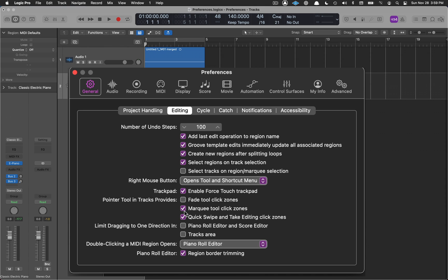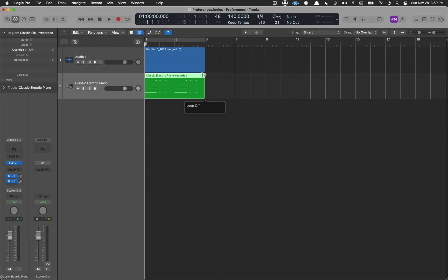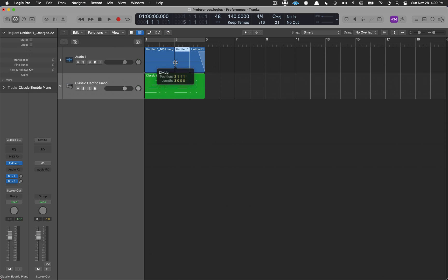Move over to Editing. Check off 'Fade Tool Click Zones' and 'Marquee Tool Click Zones.' With these checked, my cursor gains extra functionality: if I go to the upper right-hand corner of an audio region, it becomes the fade tool so I can pull in and create a fade. If I go to the middle of a region, it becomes the marquee tool and I can slice it up just by clicking. It becomes a multi-tool.